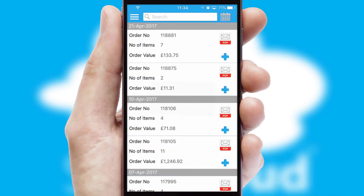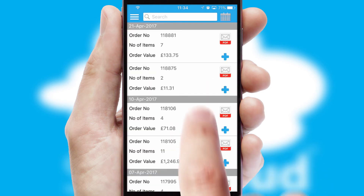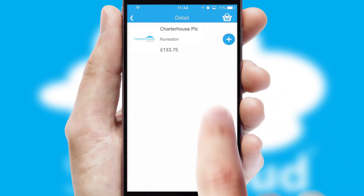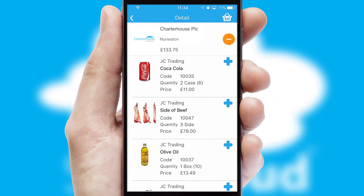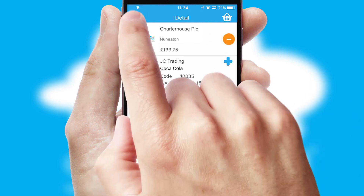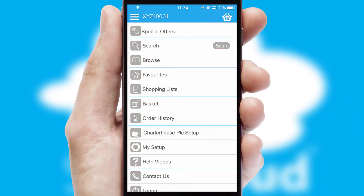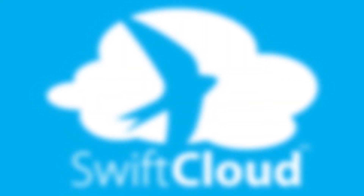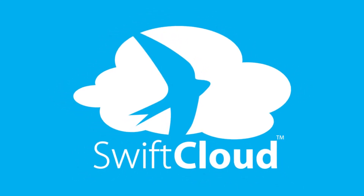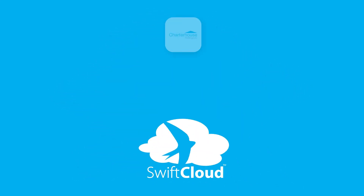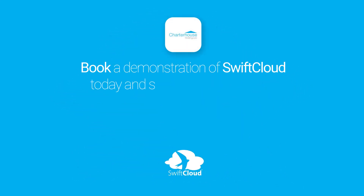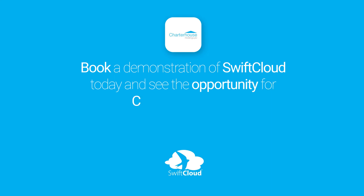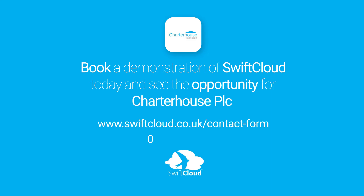A full and complete order history is available in the app and, for time-saving purposes, you can even reorder from previous ones. SwiftCloud is a proven platform used by companies with a turnover of 1 billion and can be live for your business in six to ten weeks. So book a demonstration of SwiftCloud today and see the opportunity for your business.